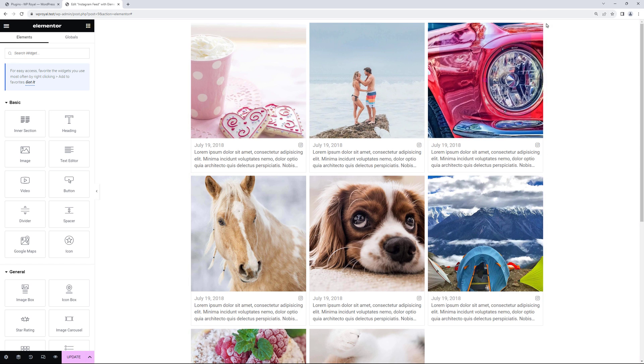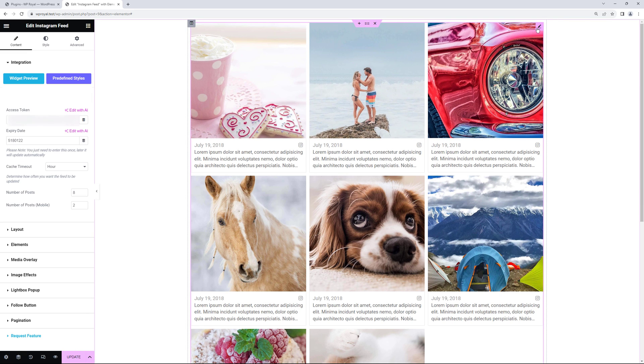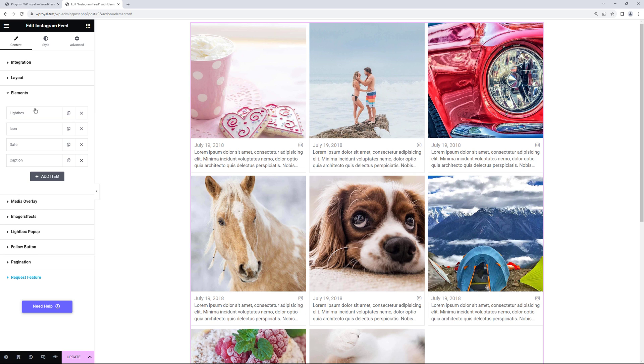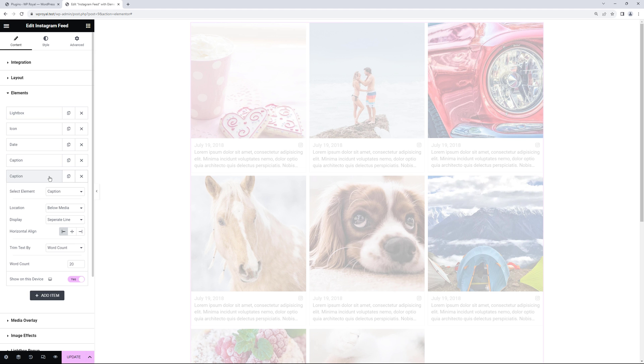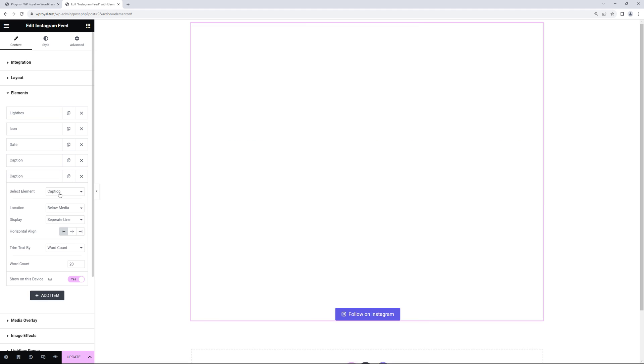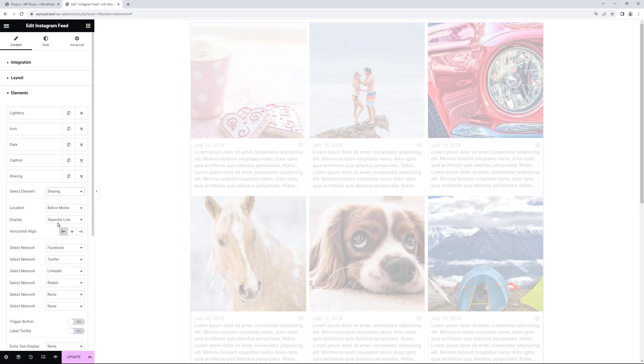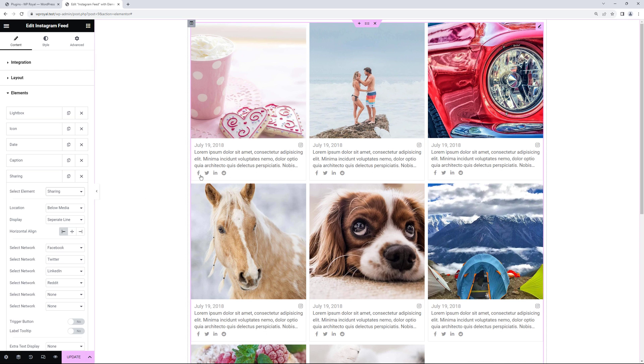Let me edit the Instagram feed again and go to elements. Click on add item and choose the sharing. Which will add the social media sharing buttons to your Instagram posts.